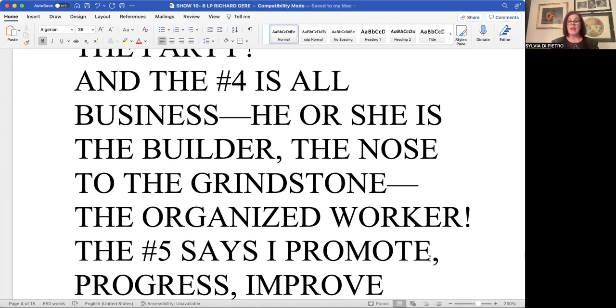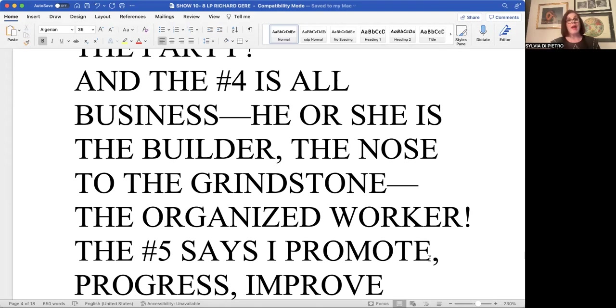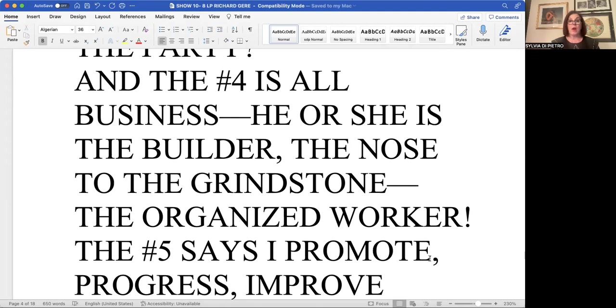The eight life path, ironically, like the number four is a workaholic. The eight sometimes has to learn balance instead of having balance because it works morning, noon and night, usually has a number of projects in the fire.